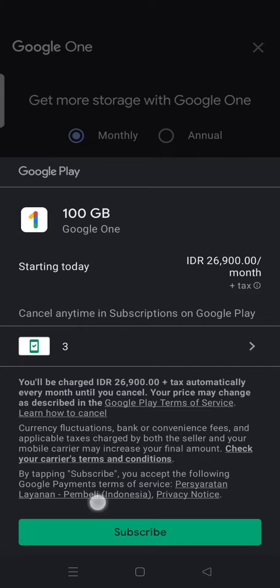I'm going to choose mobile phone credits, then just click 'Subscribe'. So basically there are other payment methods you can choose besides the credit card, which makes it very easy for you to buy more storage on Google Drive. That is how to get more storage or buy storage on Google Drive.